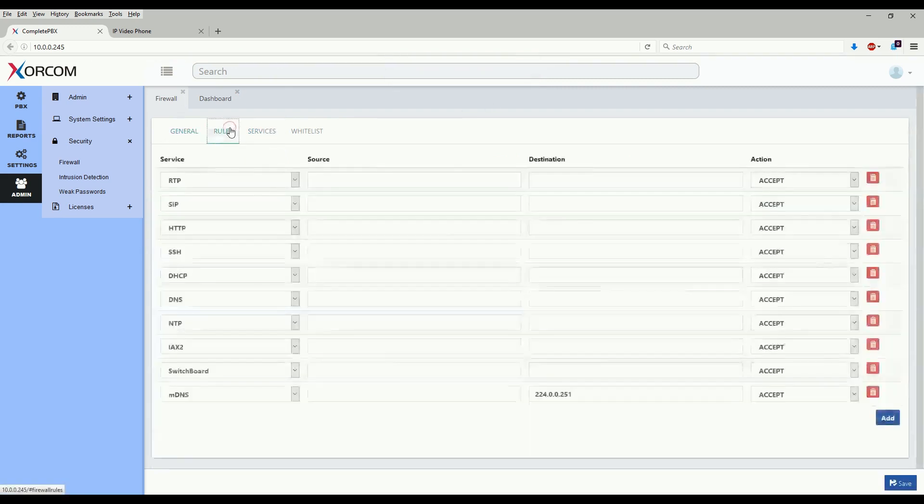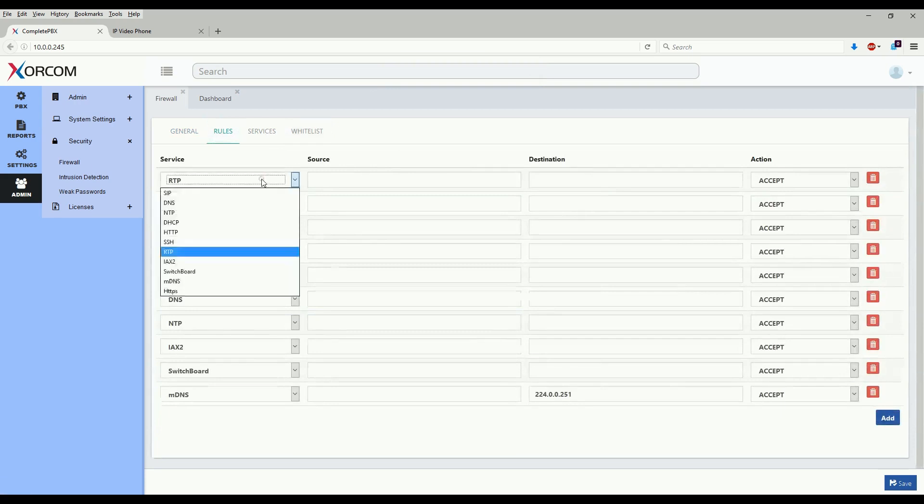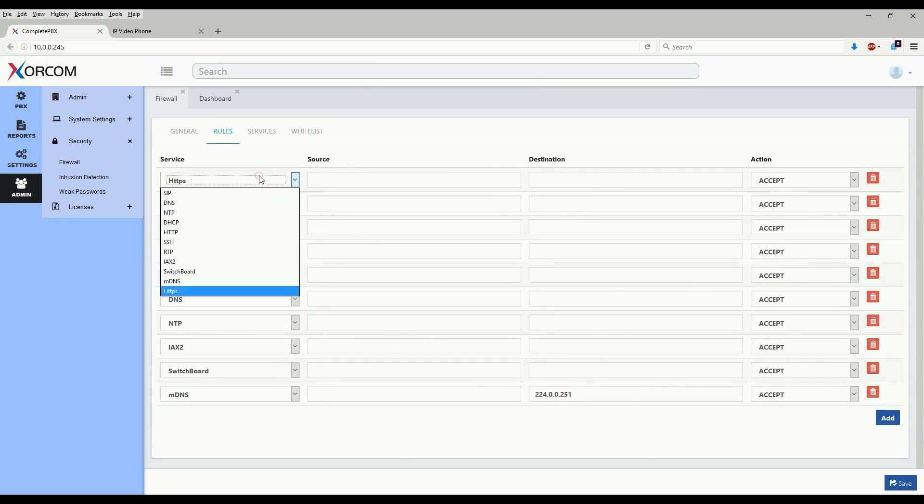Let's go back to rules. Now we see here in the drop down box we have the HTTPS service that I created before.